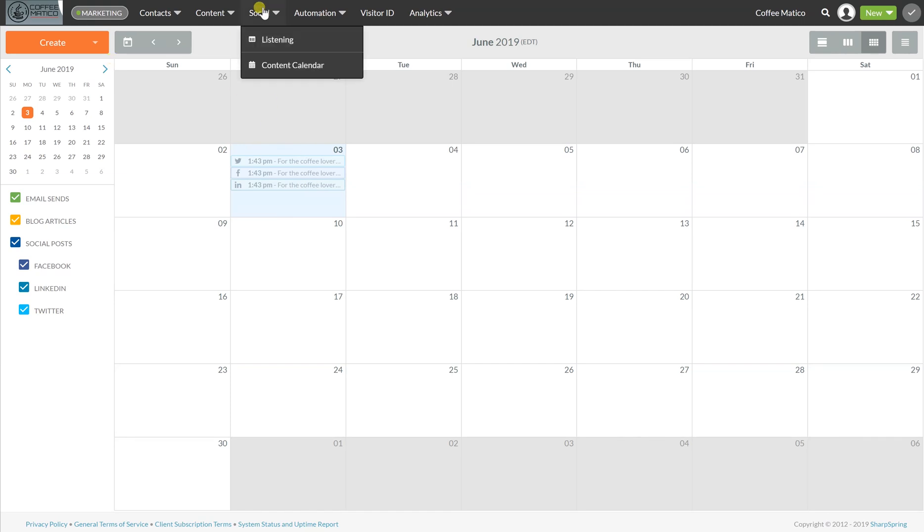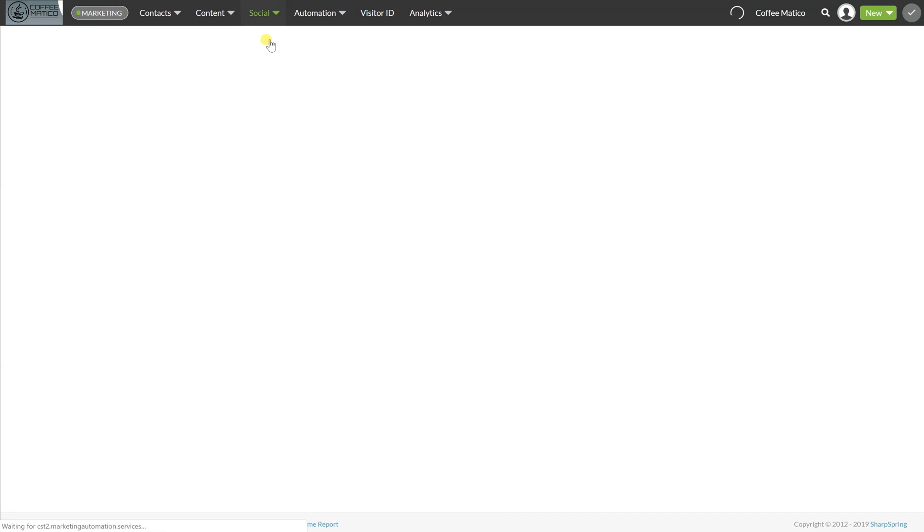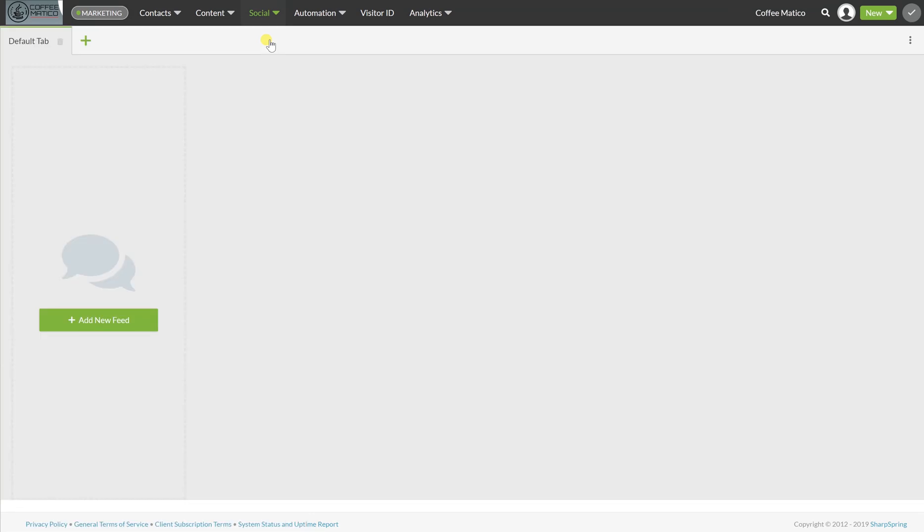So now what we're going to do, we're going to set up our listening tabs. So here we go to listening, and this is going to be a view of things happening in your social media so you don't always have to go log into each platform.